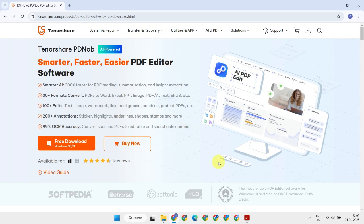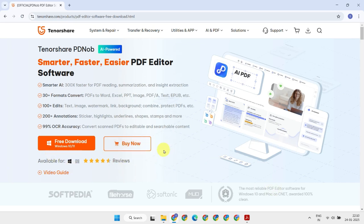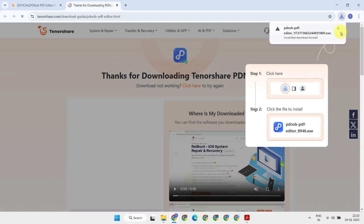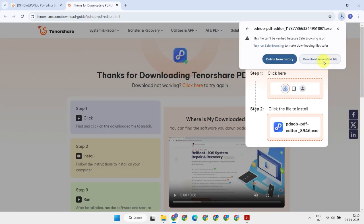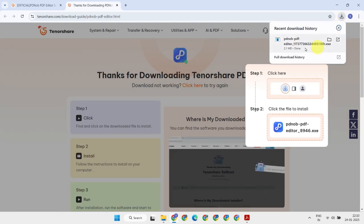First, download and install Tenorshare PDNob from its official website. The free version is available, allowing you to evaluate the product and explore its features. If you're satisfied and wish to process more documents, you can choose to get the paid version at attractive prices. Click on the free download option and follow the on-screen instructions to complete the installation.